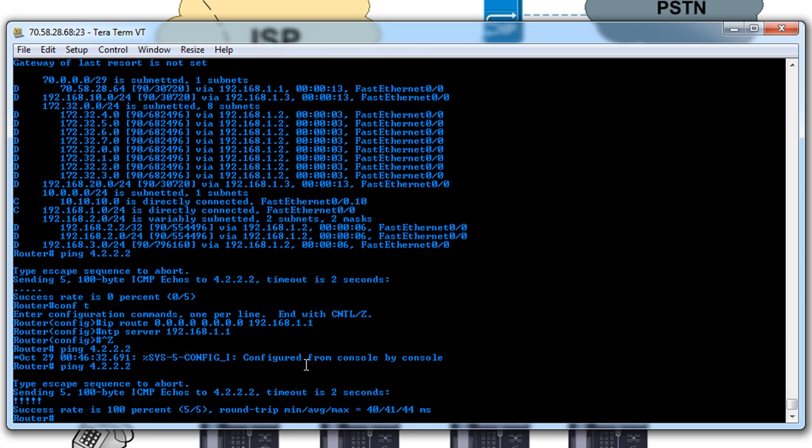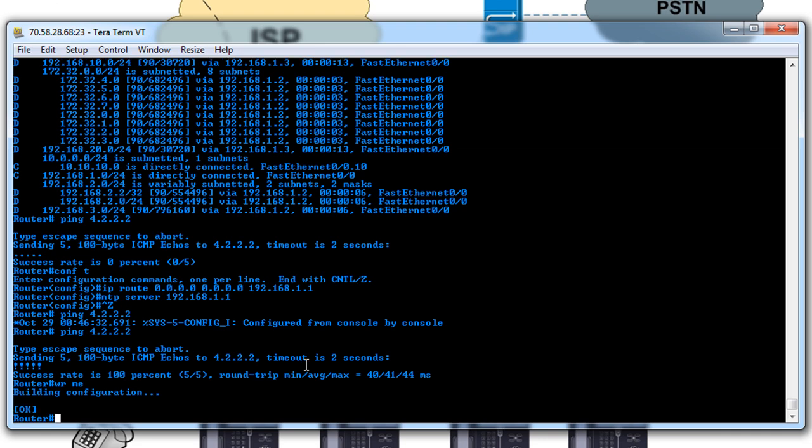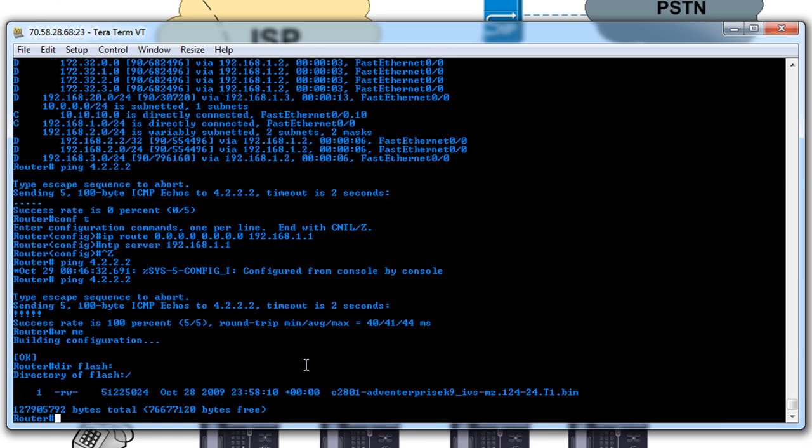So now that we've got our basic configuration in place here, we'll go ahead and save that. And remember the CME files that we downloaded off the Cisco website? Well now is the part where we can install it. If we do the dir flash, we can see the only file that we have right now is the iOS image.